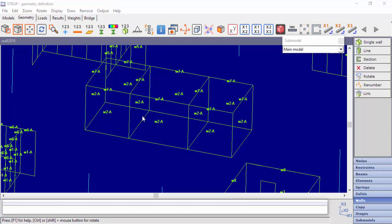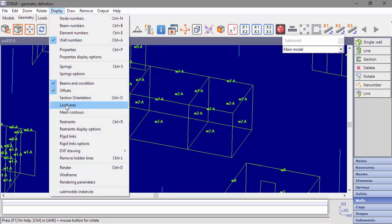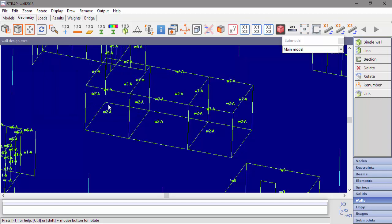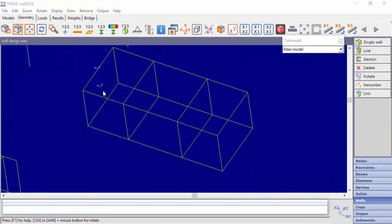To display the local axis of the design unit, go to Display, then Local Axis, and check display local axis for design units. The local axis of the entire wall section is also available. When displaying the design unit's local axis, the x-direction is always along the wall and y-direction is perpendicular.